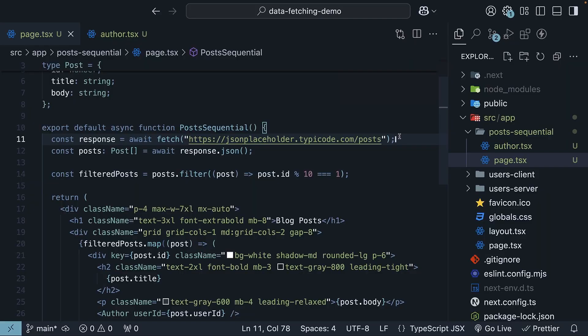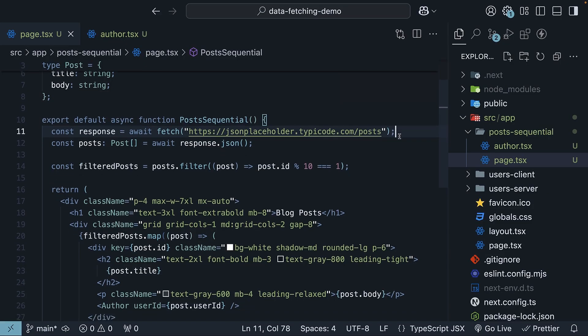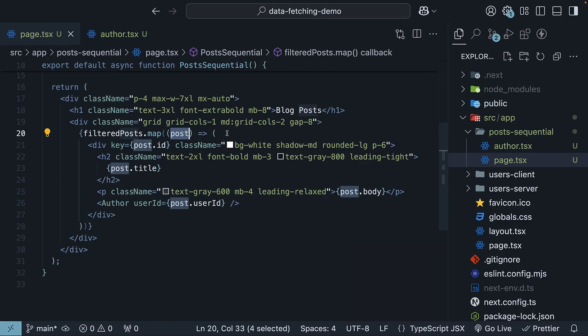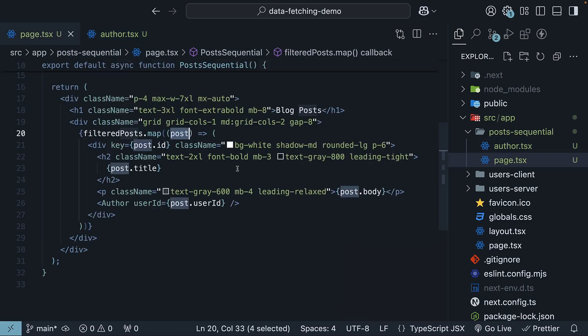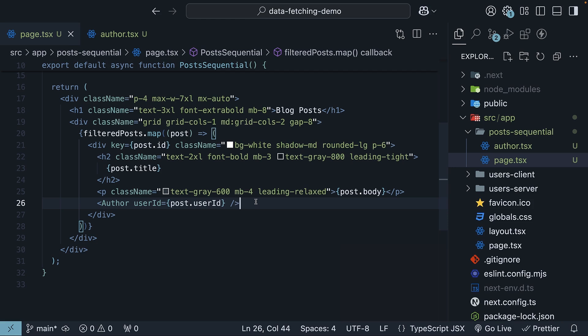First, we fetch all posts from the slash posts API. Then, for each post we render, we make another fetch request to fetch its author's details. Each author request has to wait for the post's request to complete because we need the user id from the individual post.